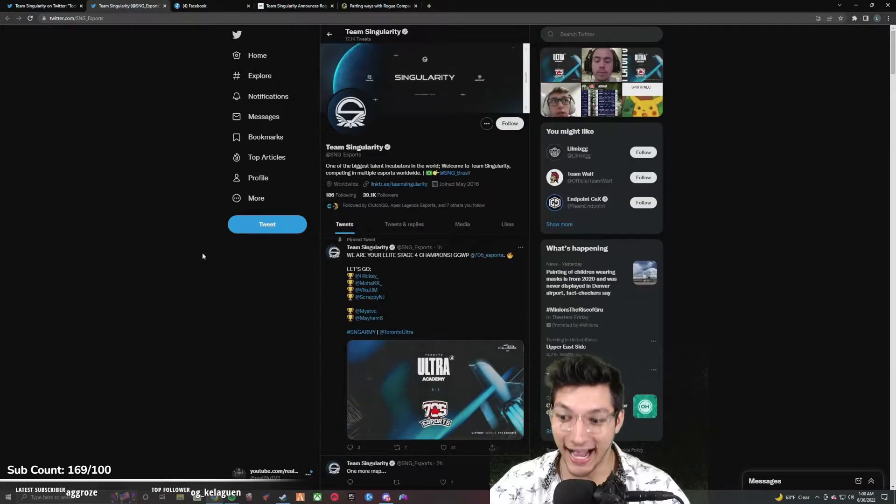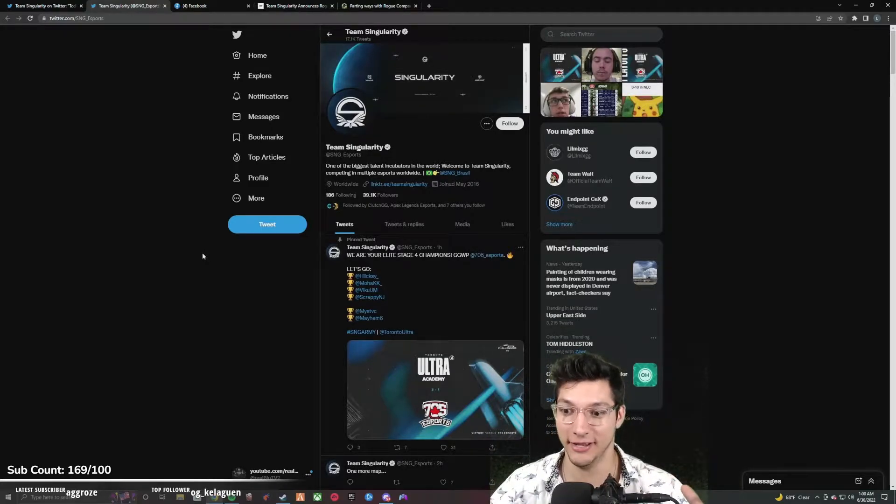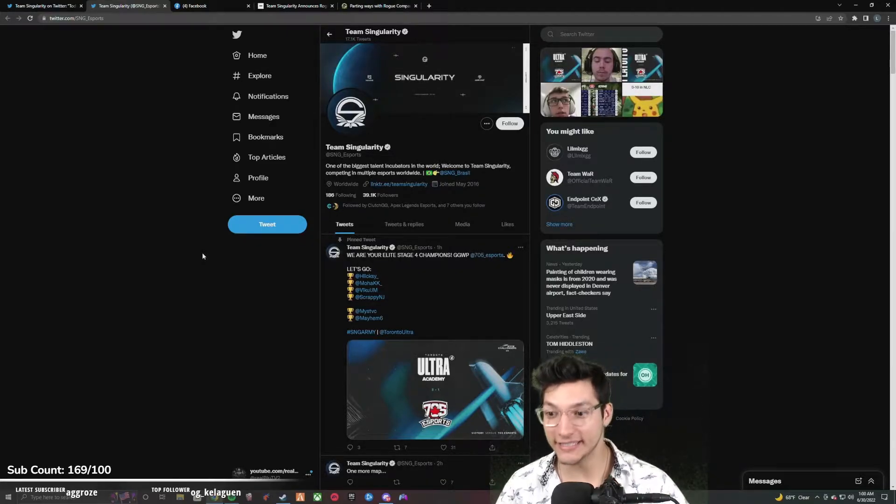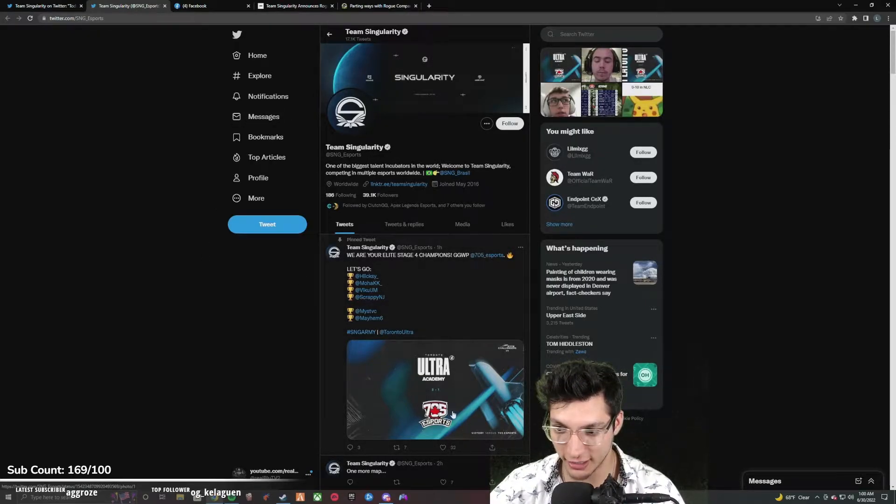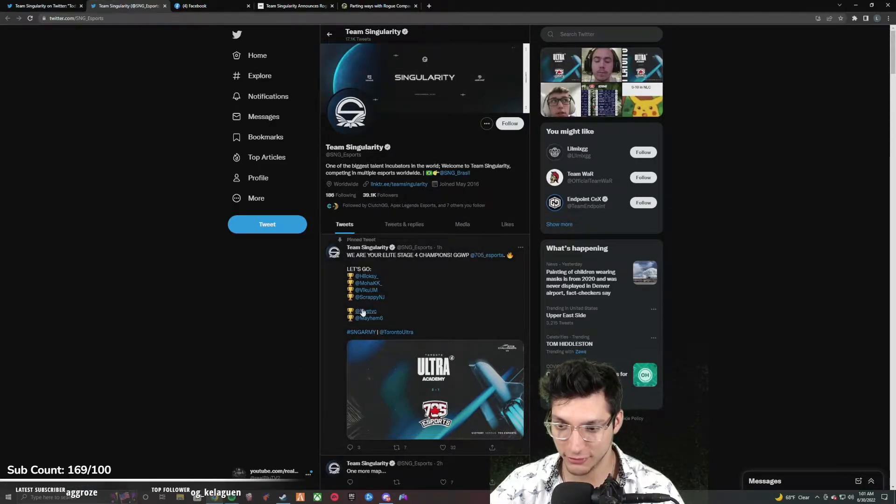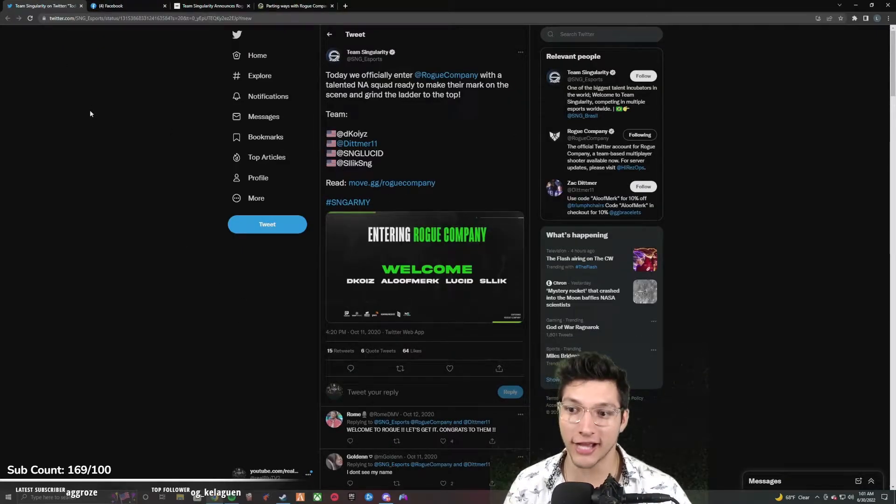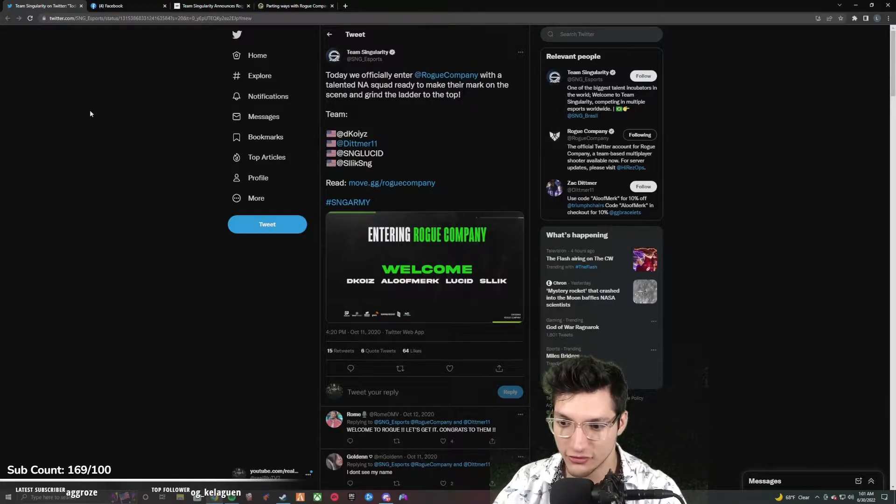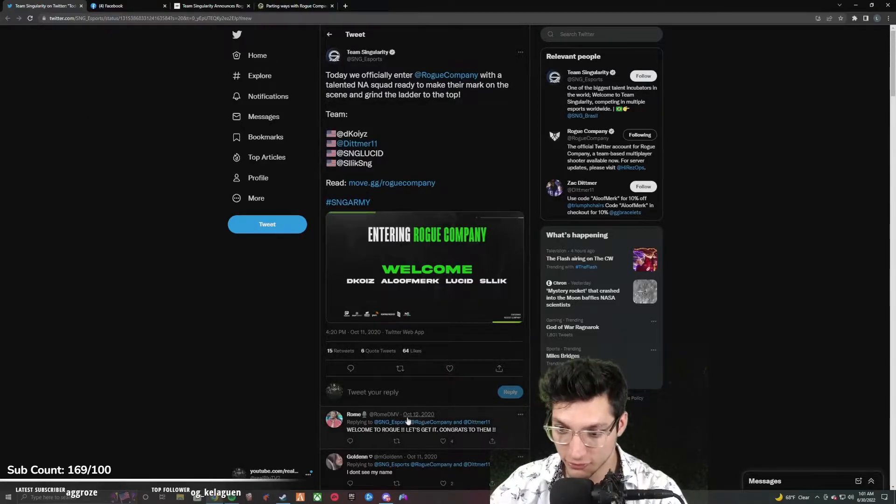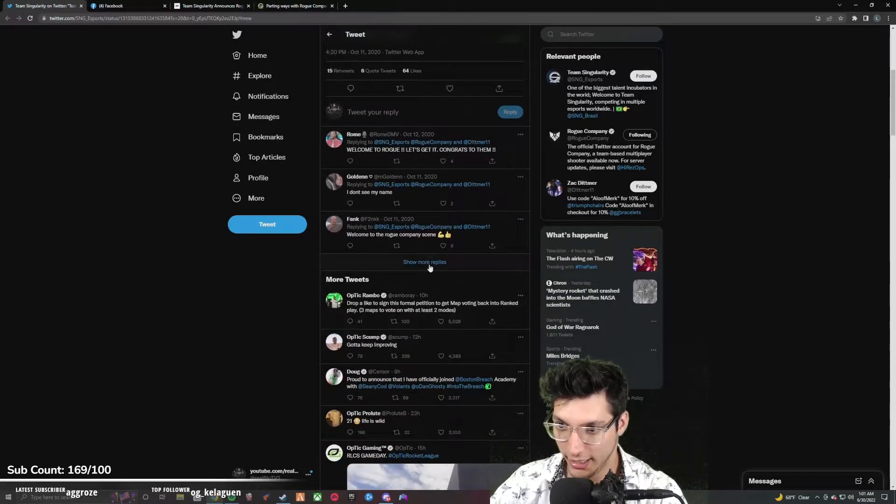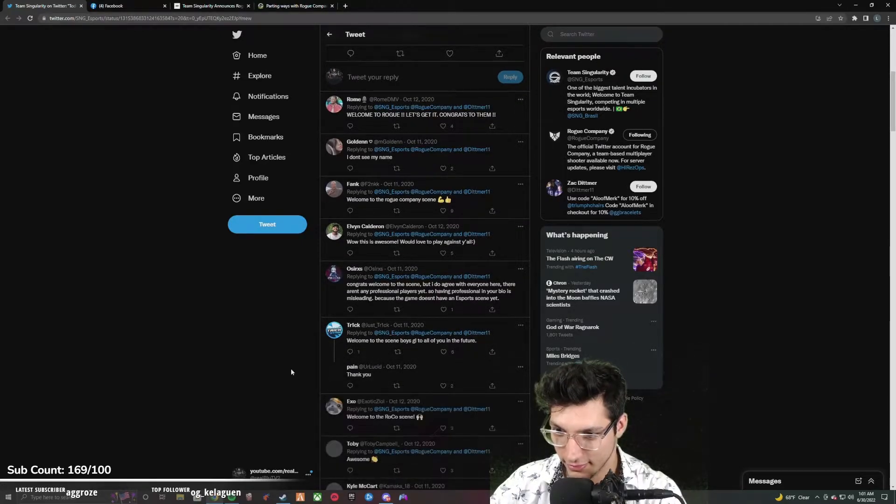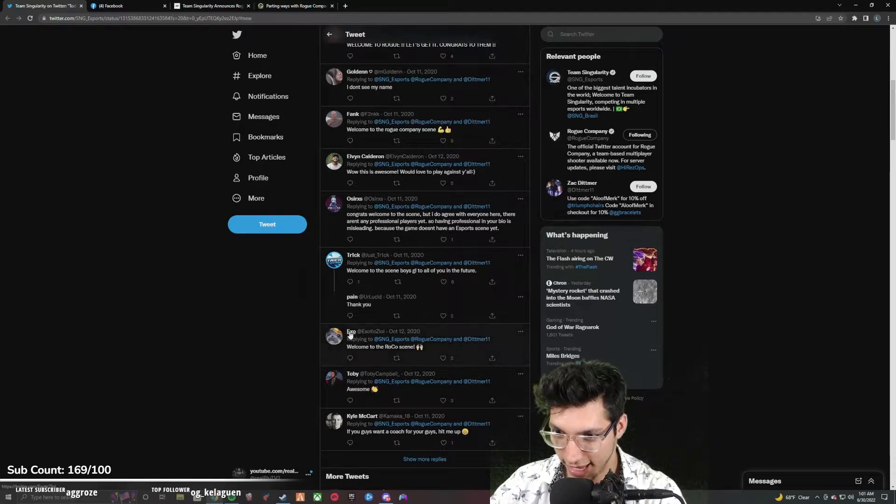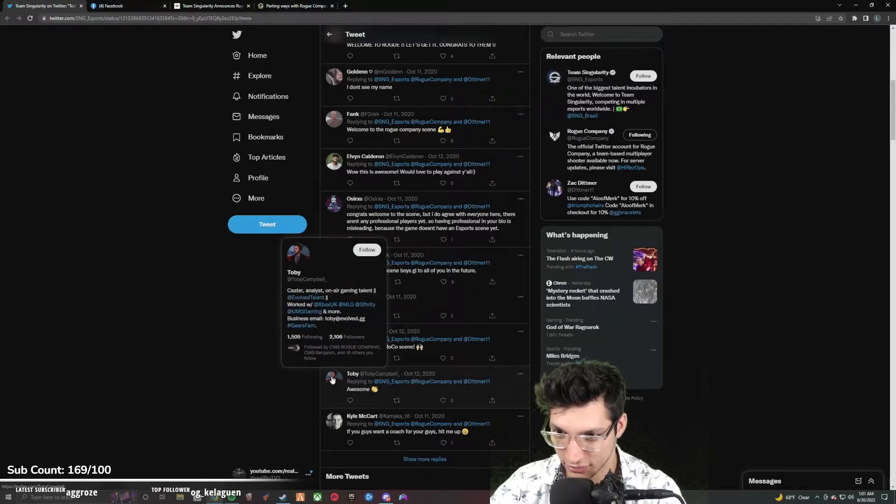I don't remember seeing this at all when they announced this roster. Anyways, this is a roster announcement from Team Singularity. Dude, okay, if you guys remember this, please let me know in the comments below because I do not. Like, this is so good. Oh wow, they actually picked up 705 Esports Call of Duty Challengers team.